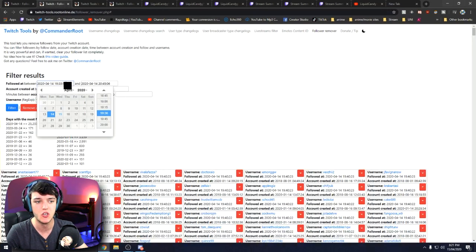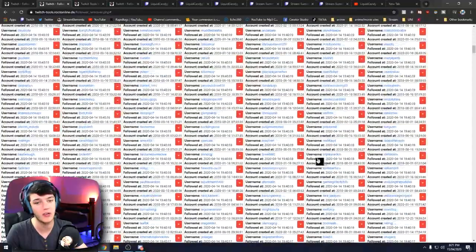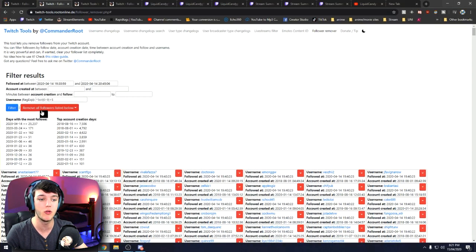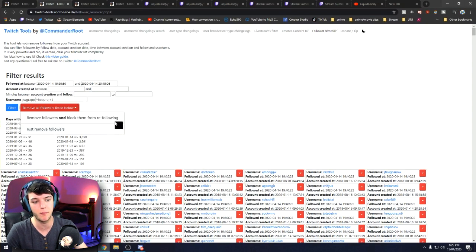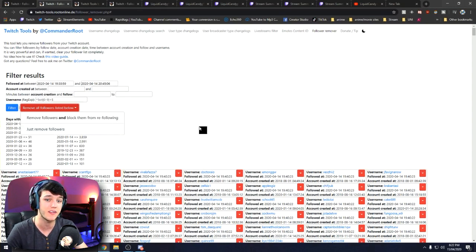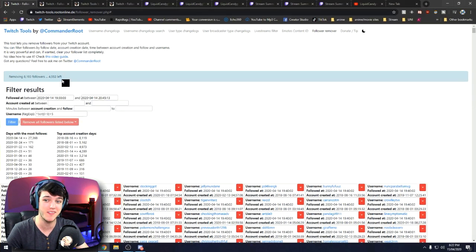So now we've got the time period. Go back to the filter section and choose your time period — click on that bad boy, choose your start time, choose your end time, and it will come up with a whole list of followers. Click 'Filter,' then click 'Remove All Followers Listed Below.' You have two options: remove followers and block them from re-following, or just remove followers. If you've got a repeat offender, definitely block them from re-following so you don't have to do this twice. It takes a long time. Then it should start loading — from 8,000 followers down to 4,500 for me.